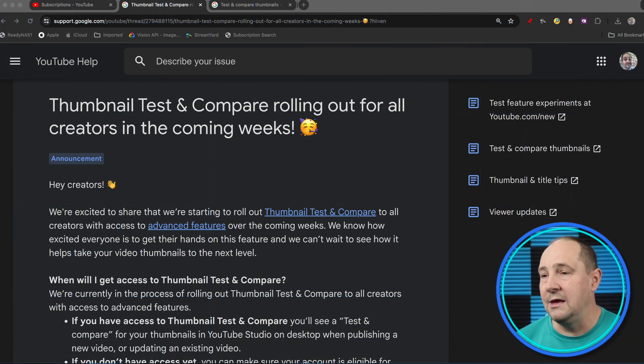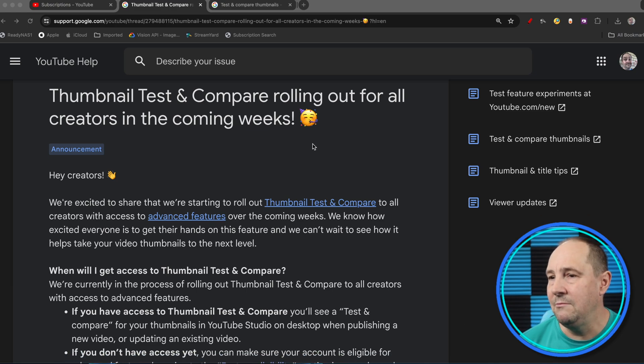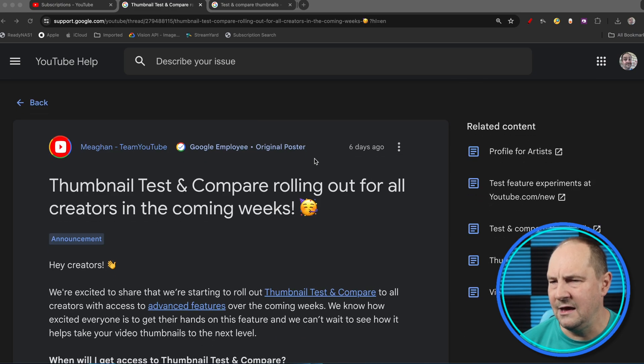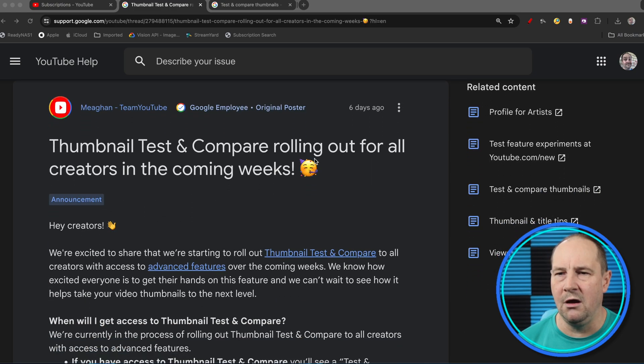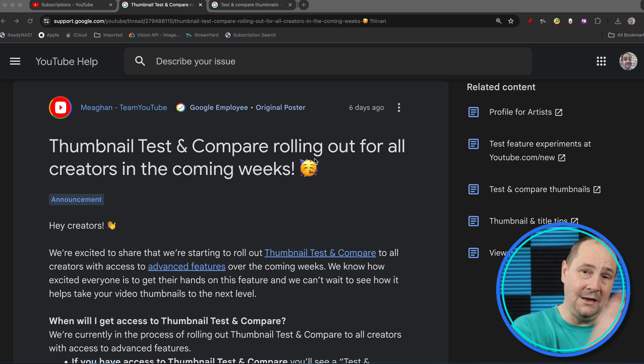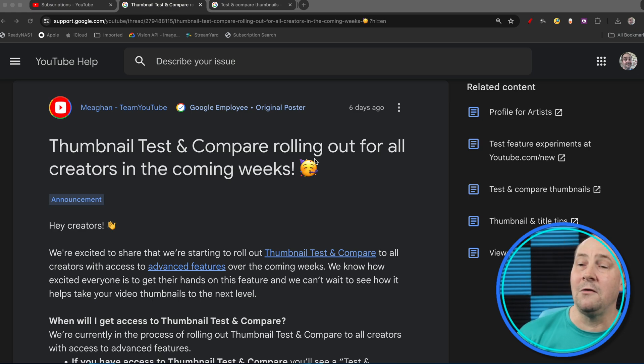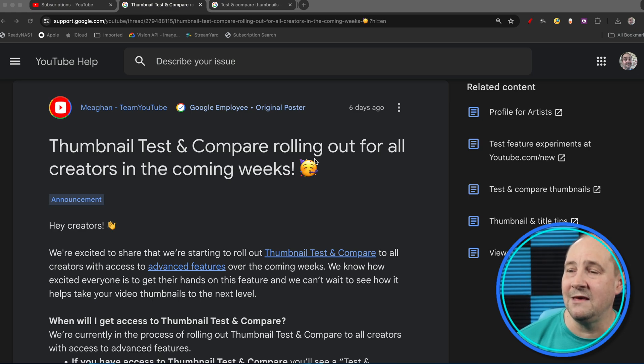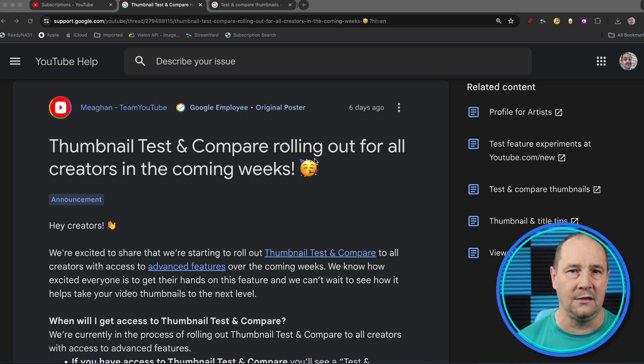This blog post came out exactly six days from when I'm recording this. The title says: Thumbnail Test and Compare rolling out for all creators in the coming weeks. Already in this first week or six days, plenty of people have got it. I've got it, so we're going to dive in.